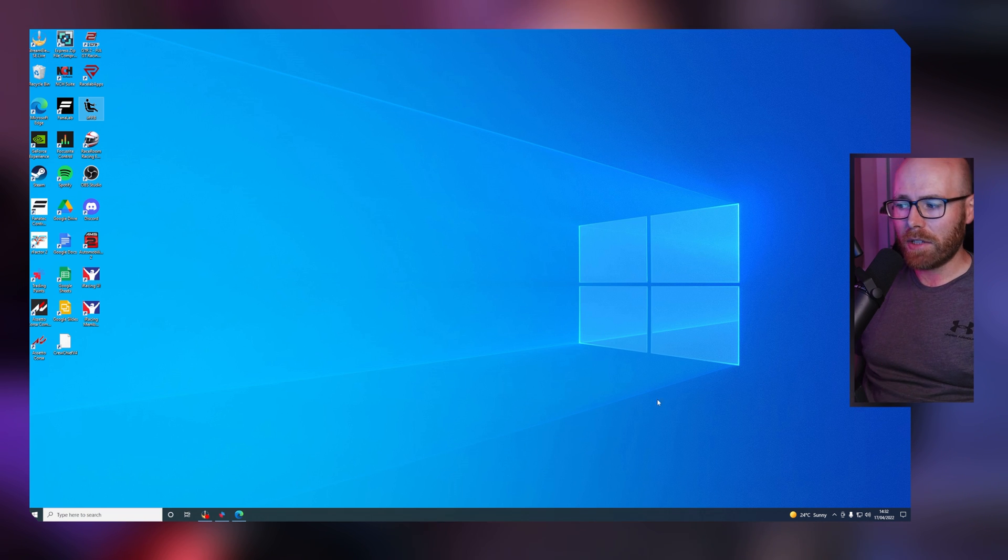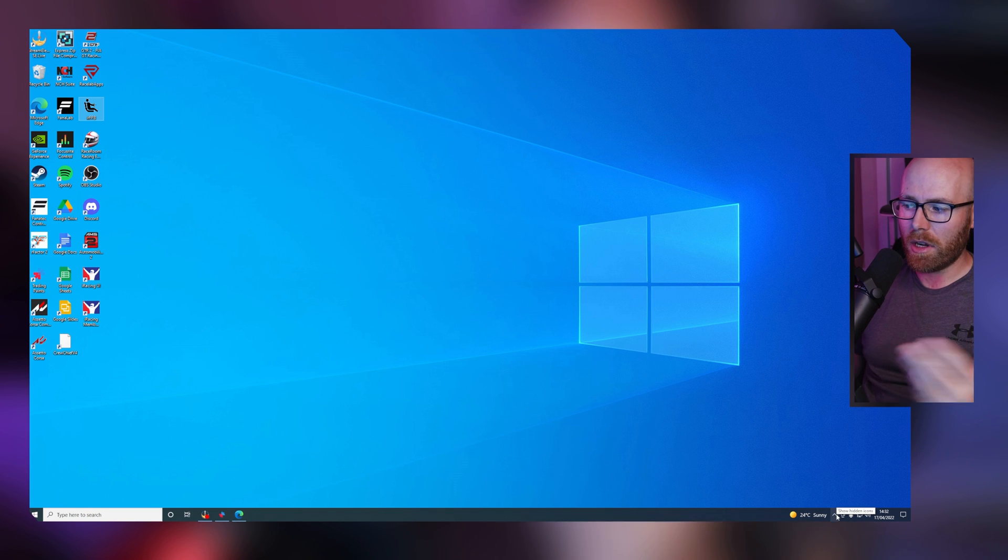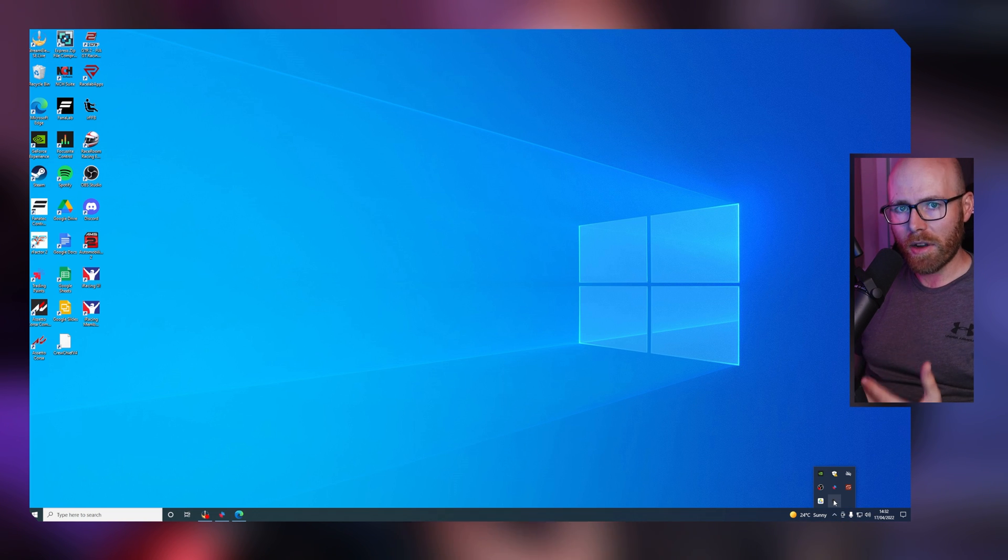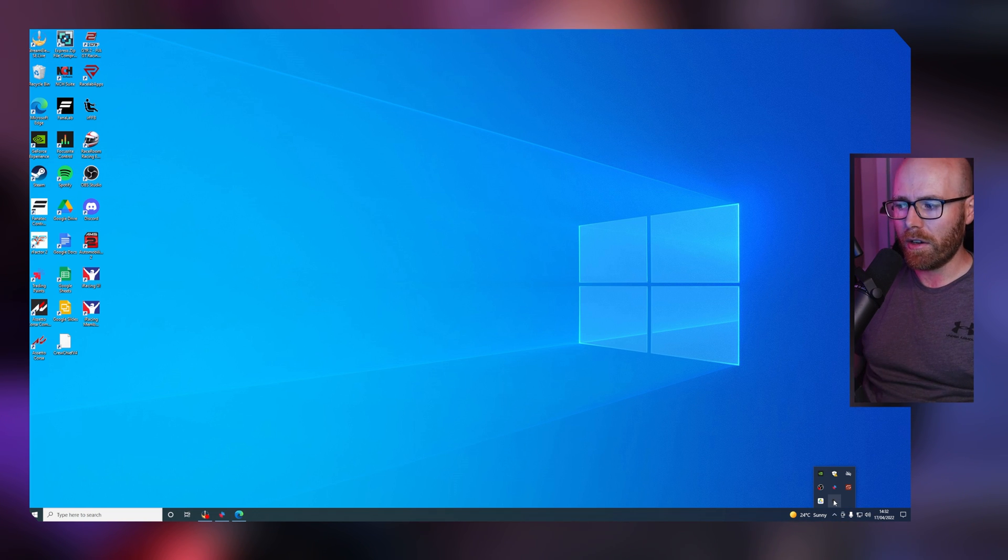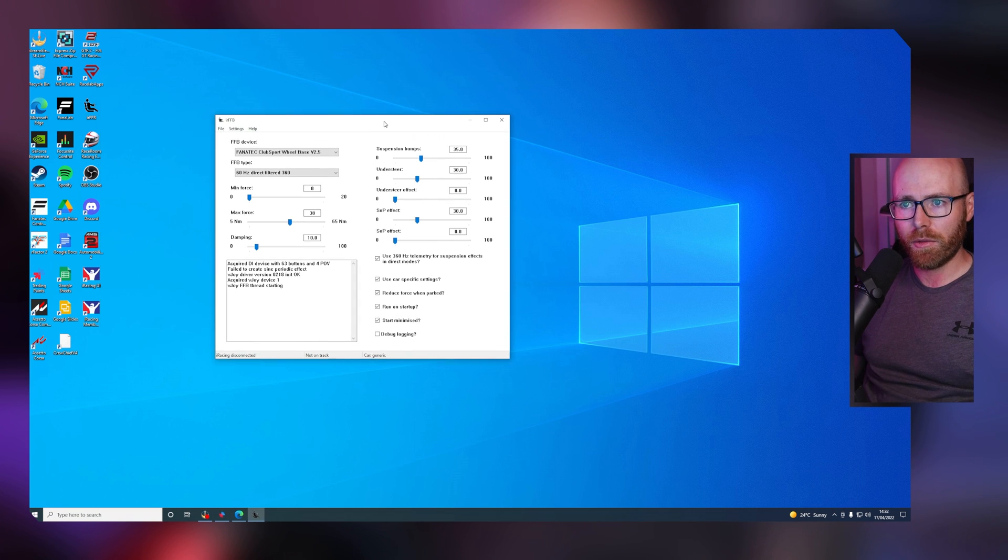When you double click and don't see a window, navigate to the bottom right of your desktop and you should see a little arrow or chevron. Click on this and the IRFFB icon should be showing here. Click on this and you should be able to access the window.